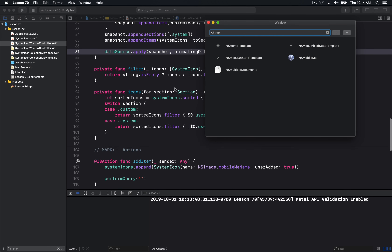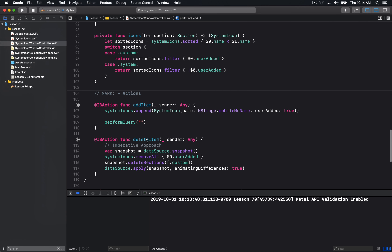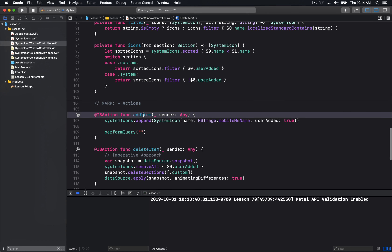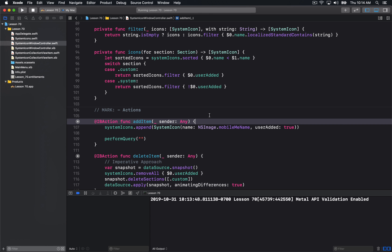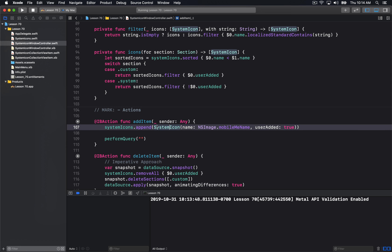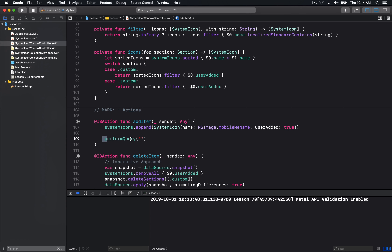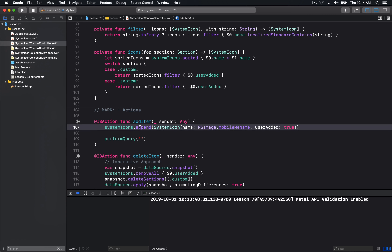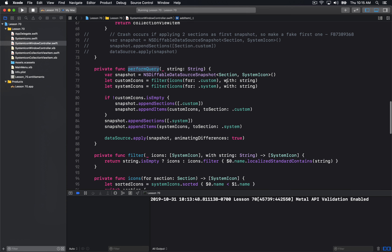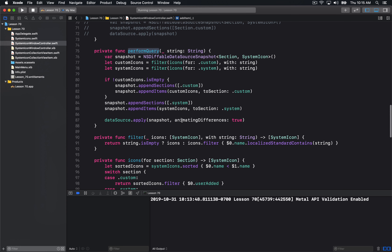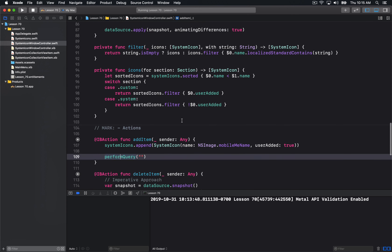Now let's talk about how these buttons work. There are kind of two different approaches you can take with how you want to generate your snapshots. The add item approach always funnels through one pipeline — we append a new item to the list of system icons, and then run performQuery to requery the world for what we have in our current system icons array. We're really just saying: update the model layer that we're actually holding onto, then call performQuery, which goes through the actual data and generates the new snapshot of the world. We apply that change and the collection view can see it.